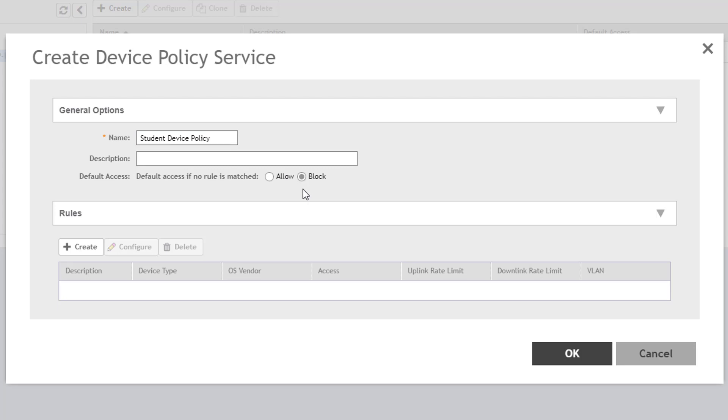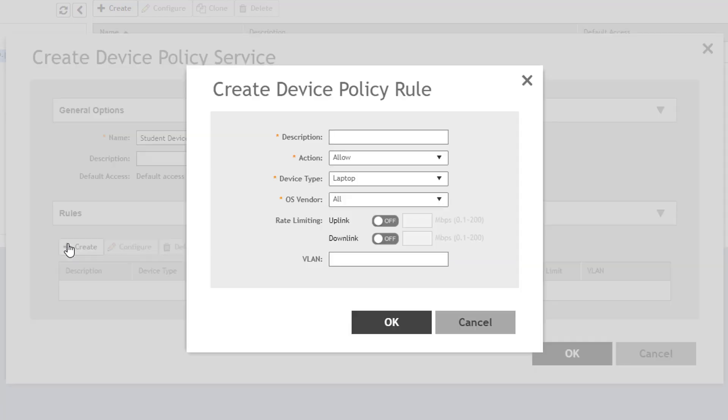Now we click Create to define a new policy rule. In the dialog that pops up, we can define the parameters of what we want to filter on. Descriptions are required and can be useful to identify the intent of the individual rule. For this rule, I'm going to allow the Chromebook laptops that are used by students in their classrooms. So I'll give a description of Allow Chromebooks.